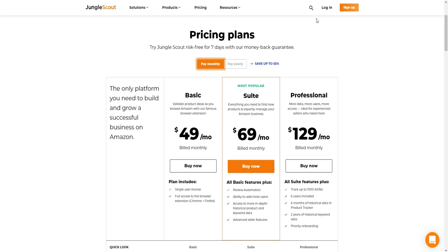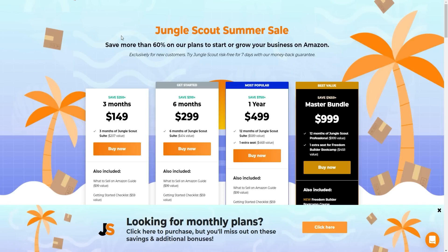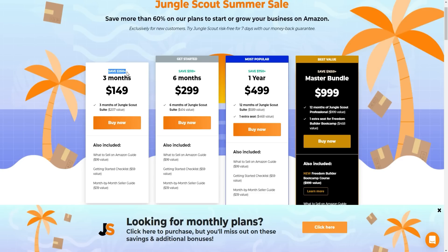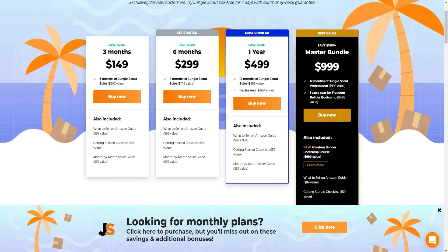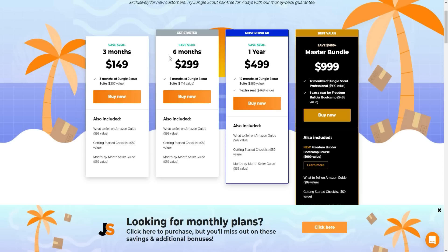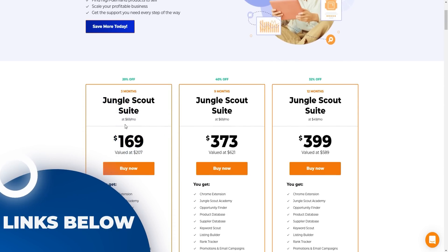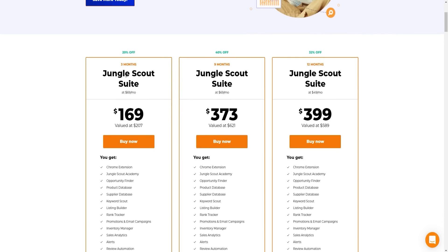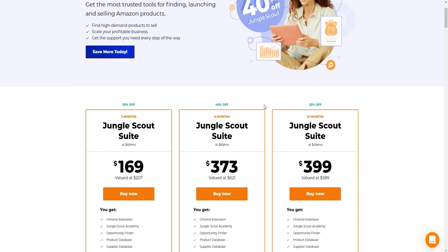For Jungle Scout, clicking the link in the description gives access to exclusive deals — saving more than 60% on plans. Options include a 3-month Suite plan for $149, a 6-month plan for $299, a 1-year plan for $499, and a Master Bundle for $999 which includes the Freedom Builder Bootcamp course. There are also other specialized discount pages linked below.